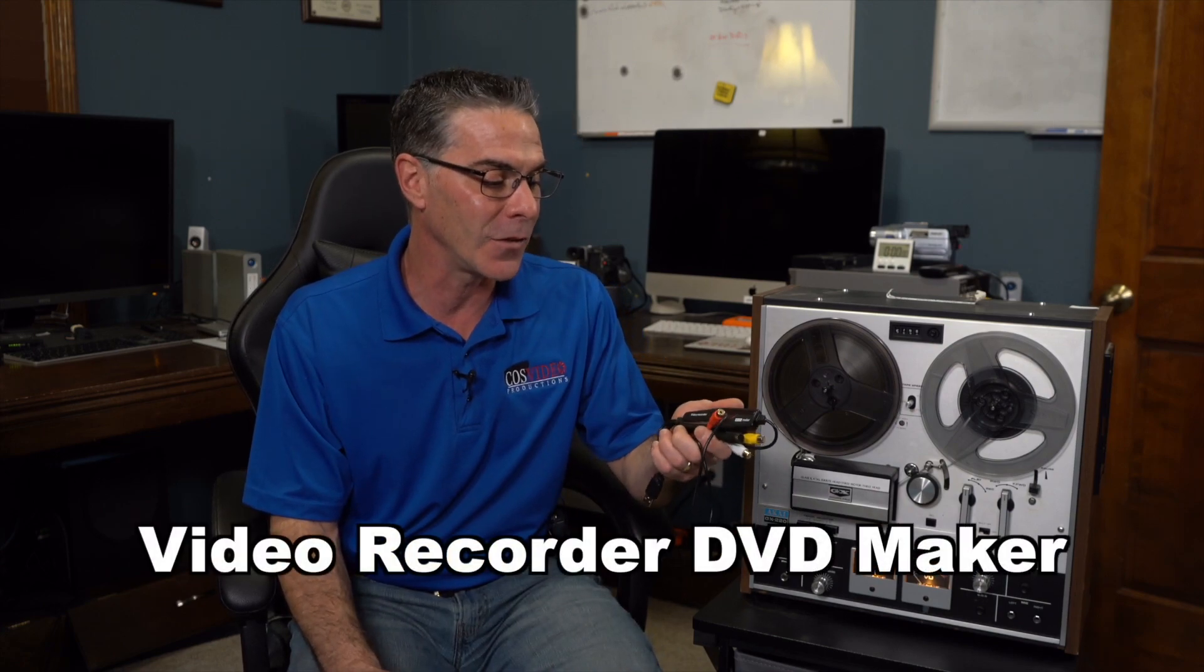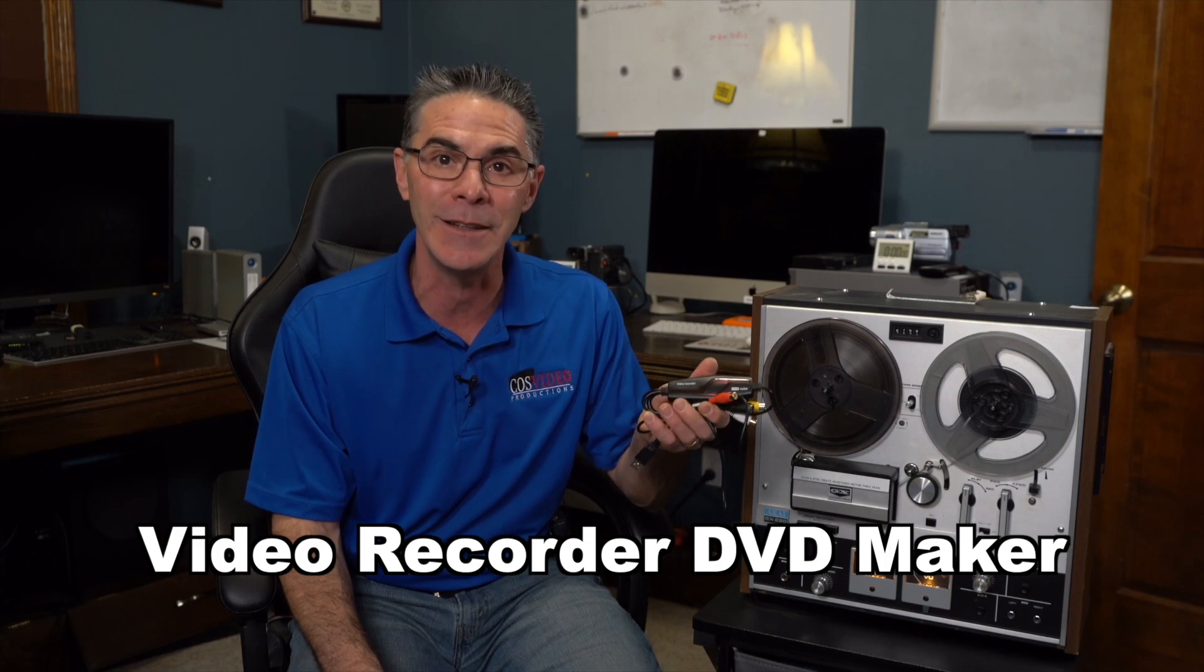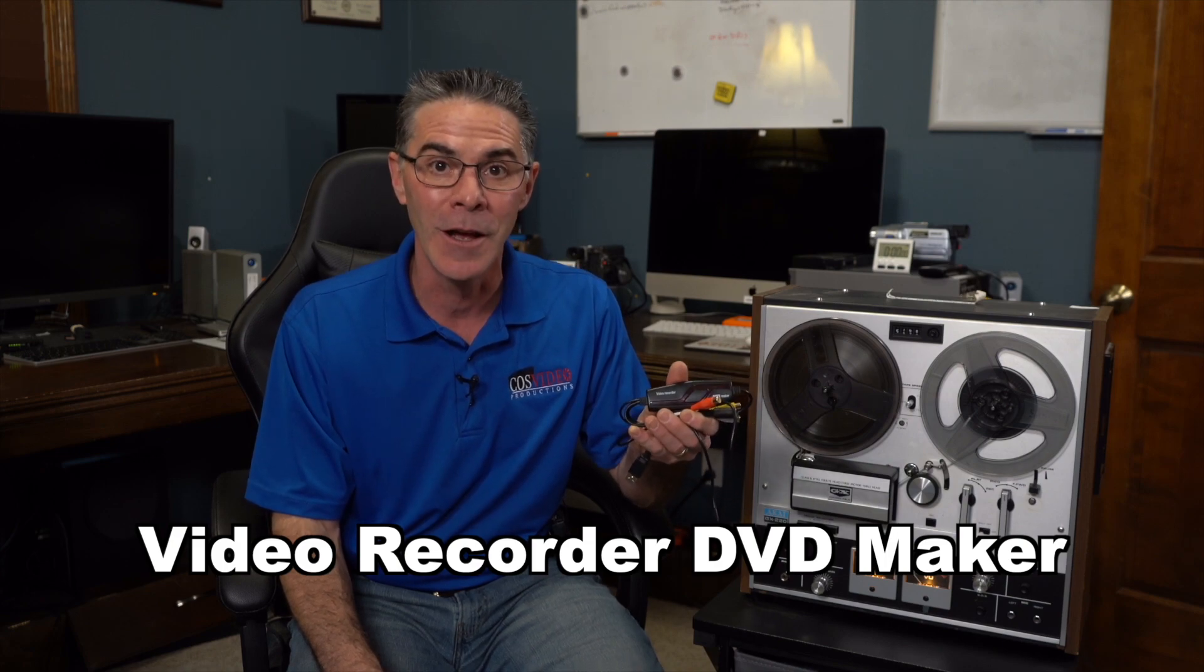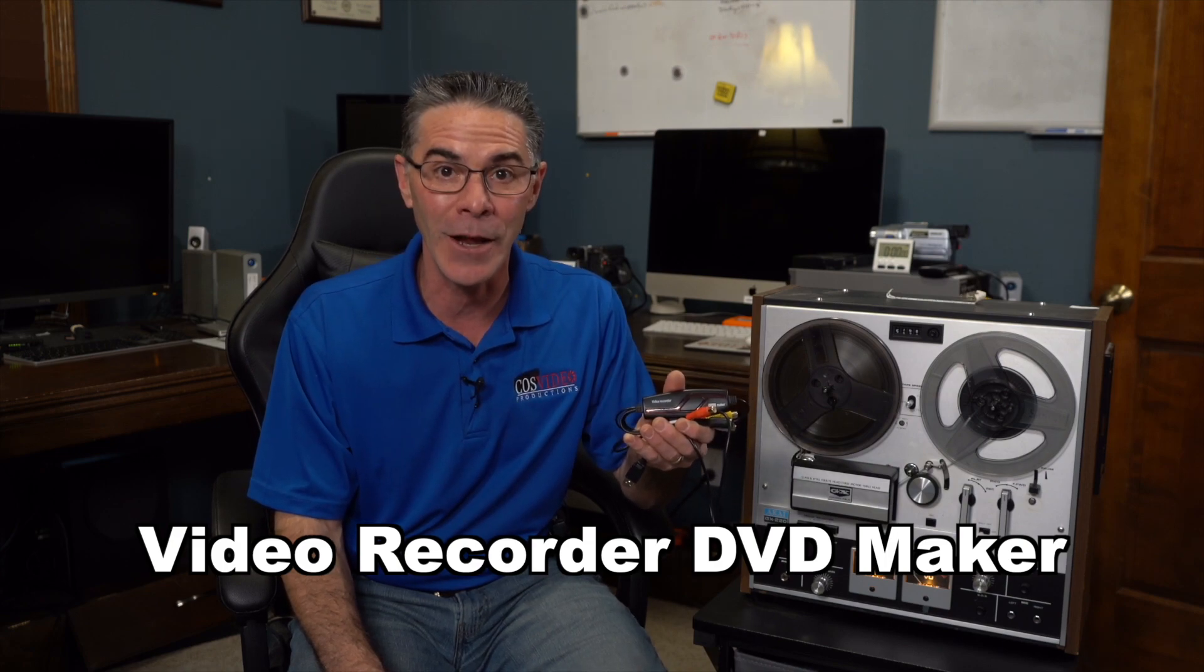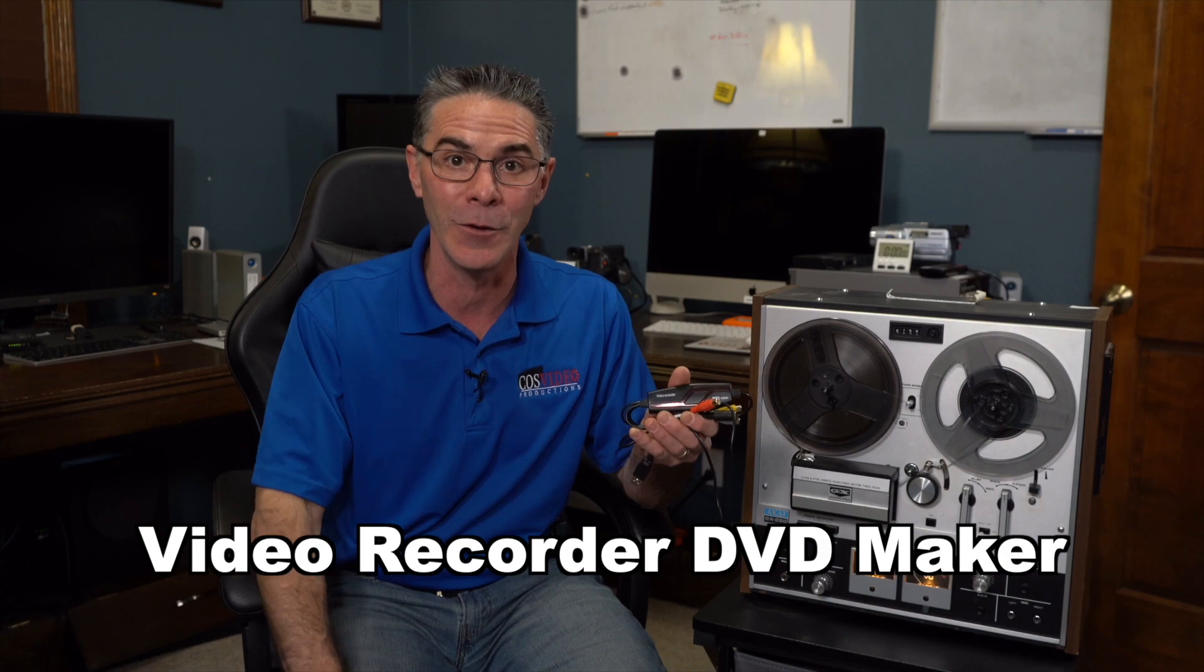Now you're going to need a couple things besides a working reel-to-reel player and the first one is a capture device. This is a video recorder DVD maker that I found on Amazon and I will supply the link in the description.